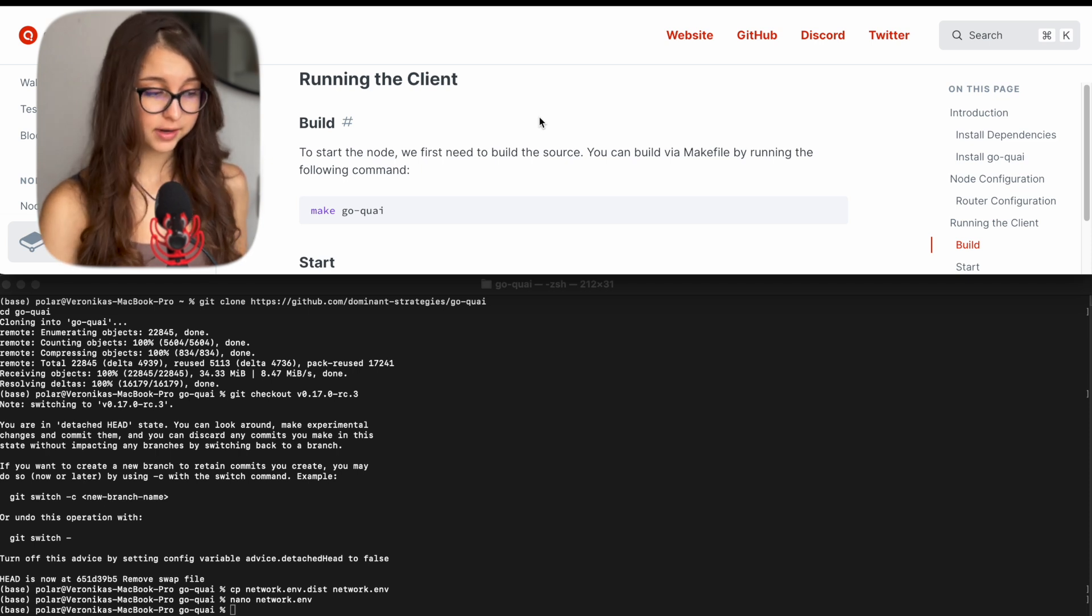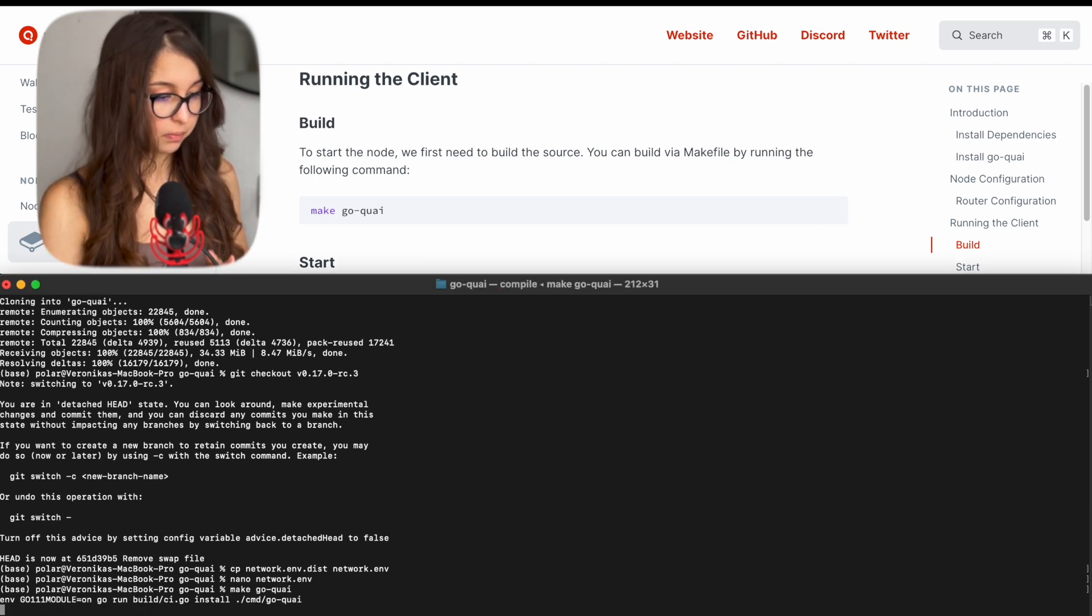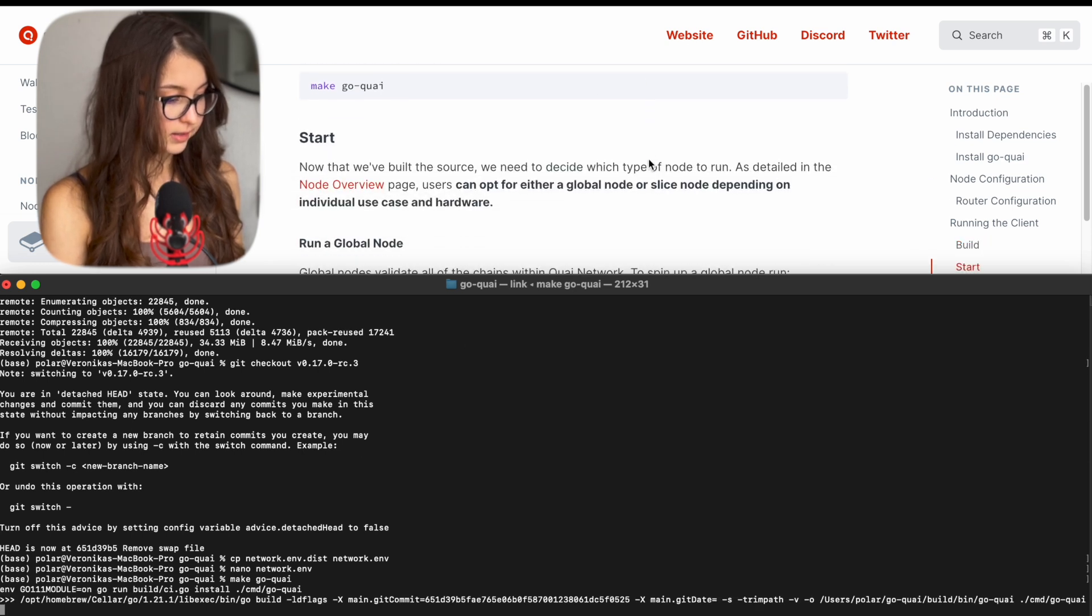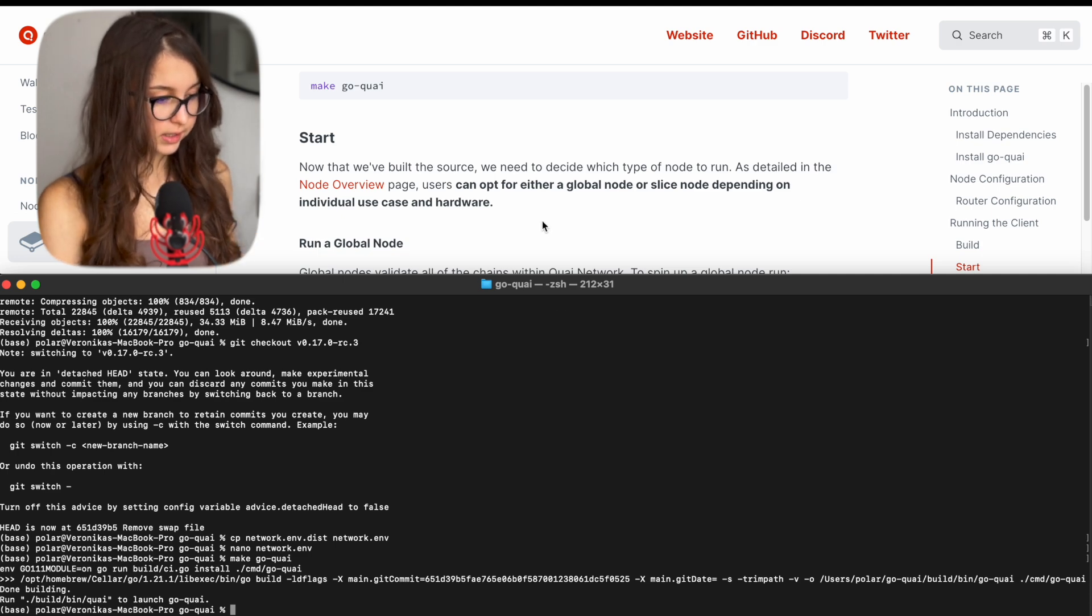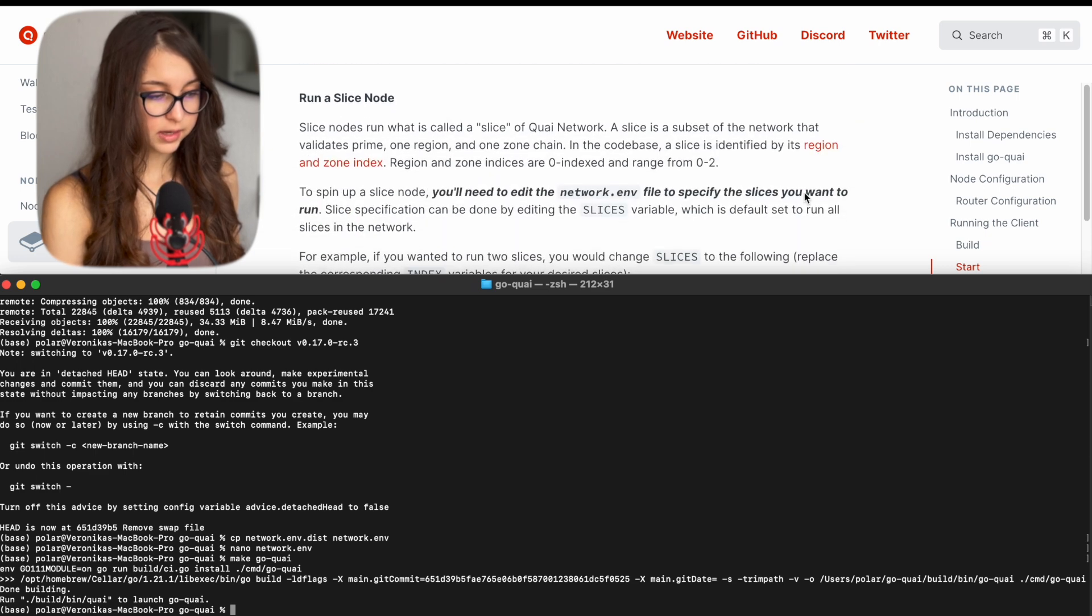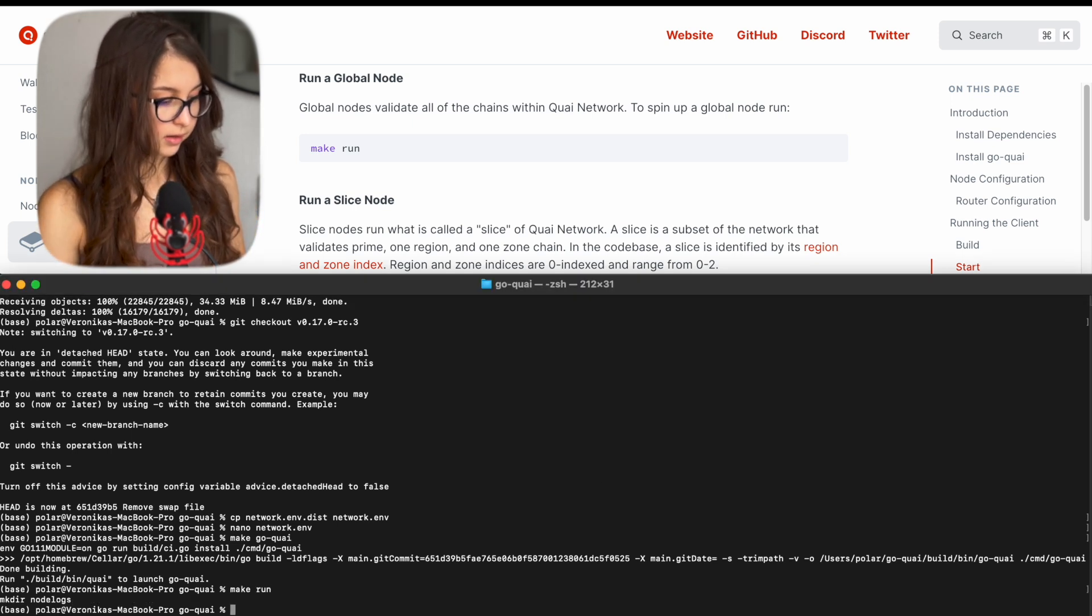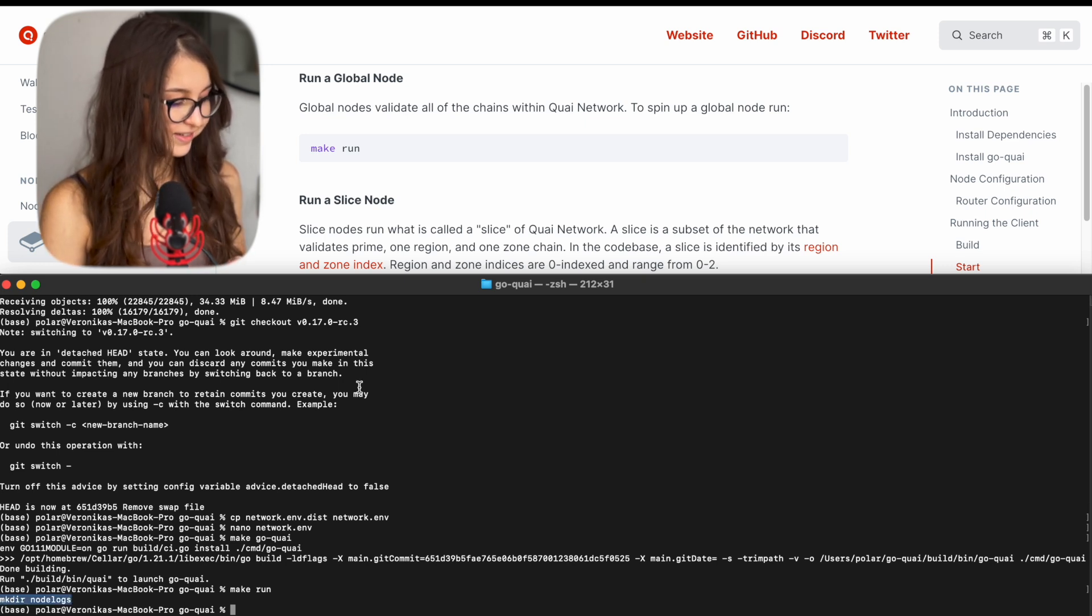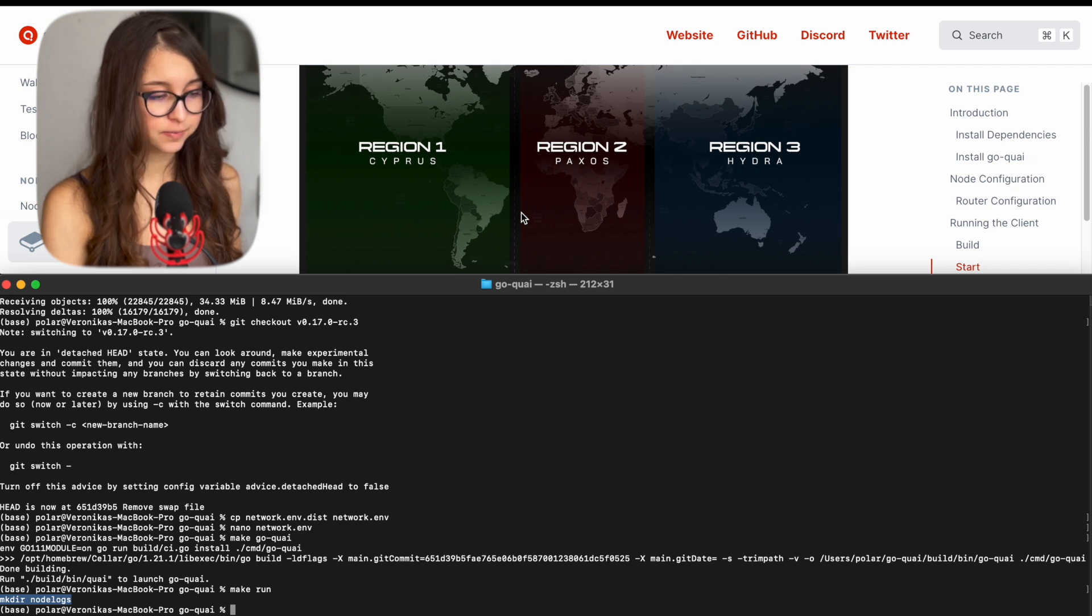You have the build command, which is make goquai, which will build your node source. And yeah, it will take a bit of time. We have to wait for it. Yeah, it's just done. And then we can finally run. You can click make run. And because we picked the slices in the environment file before, it will only run the slices that you picked. So we clicked node run. This is what it shows to me. And then we are good.